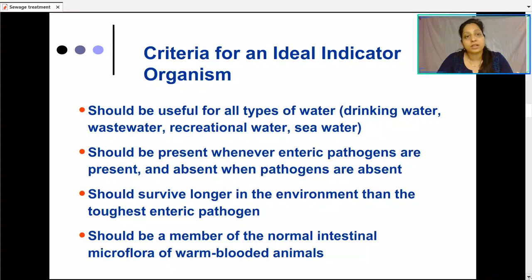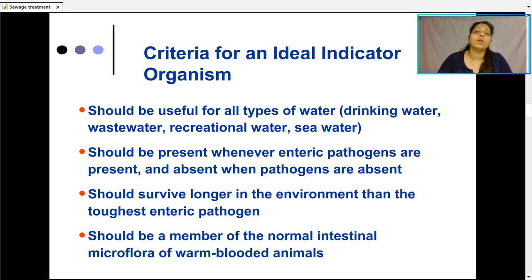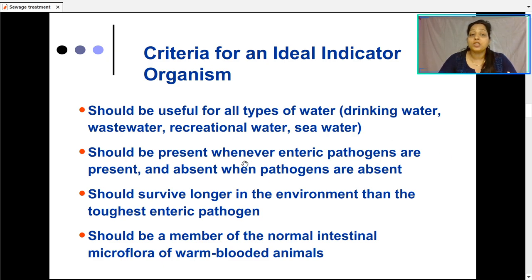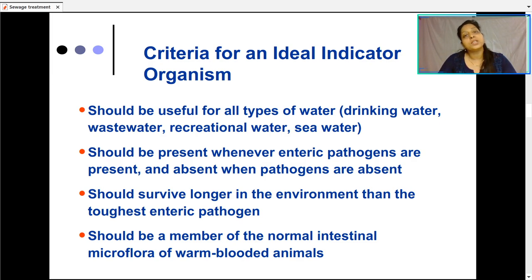To consider a microorganism as an ideal indicator, it should have certain characteristics. First, it should be useful for all types of water — drinking water, wastewater, recreational water, or sea water. Second, it should be present whenever enteric pathogens are present and absent when pathogens are absent. Third, it should survive longer in the environment than the toughest enteric pathogen, because if the indicator organism dies and cannot be detected, there is no meaning in detection.